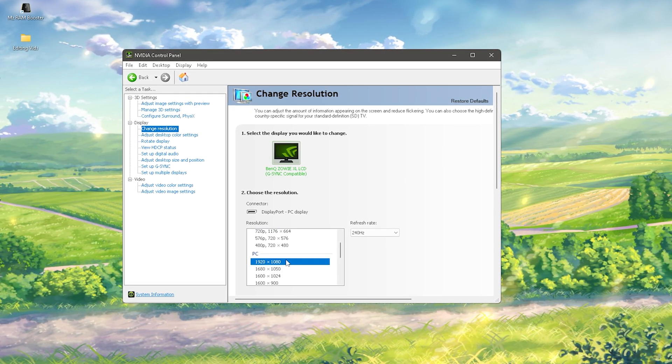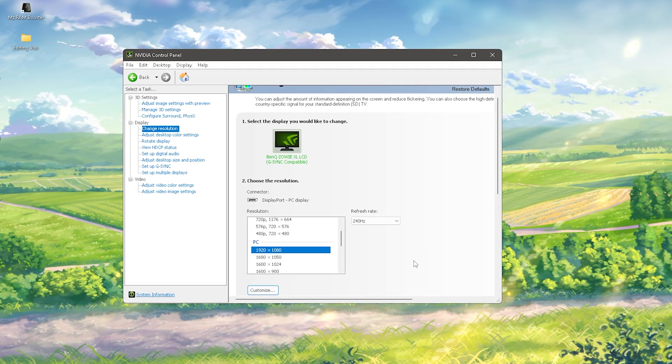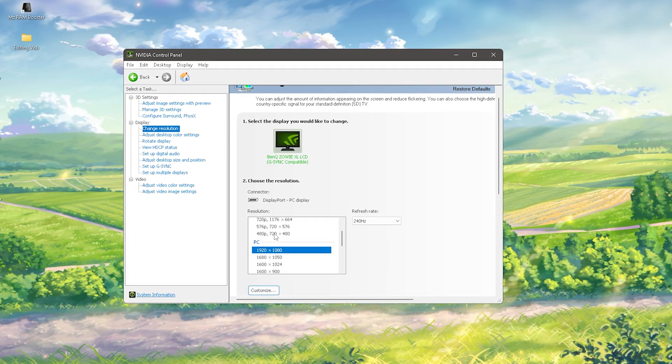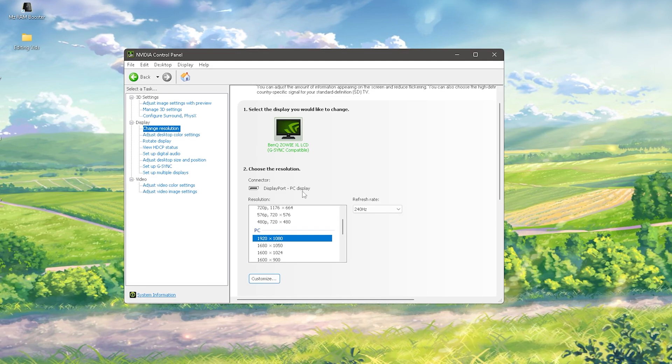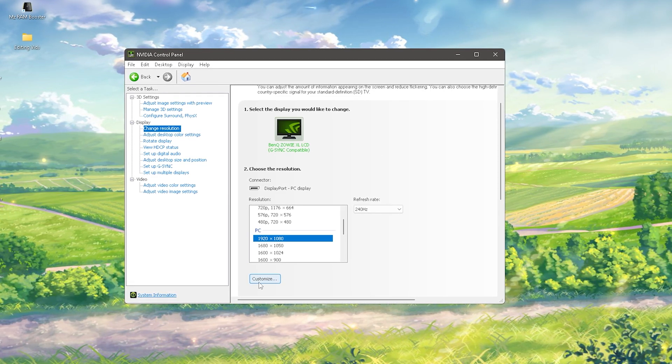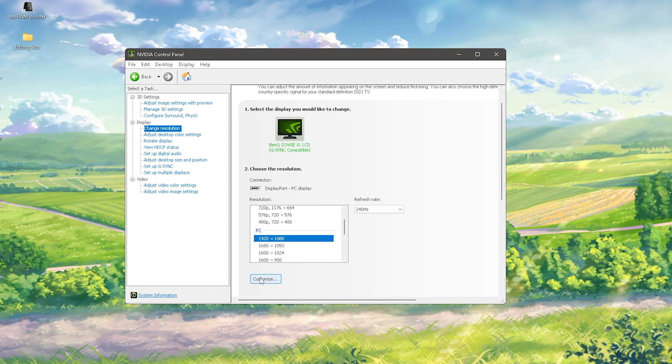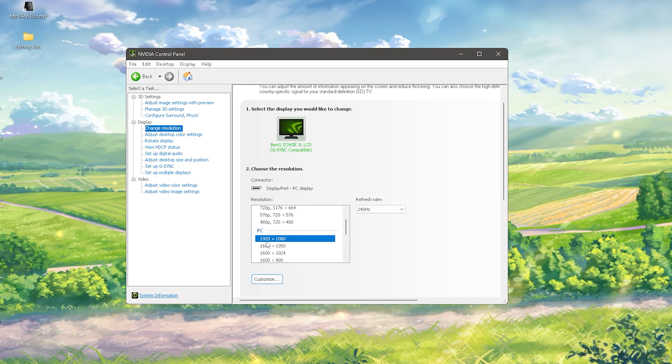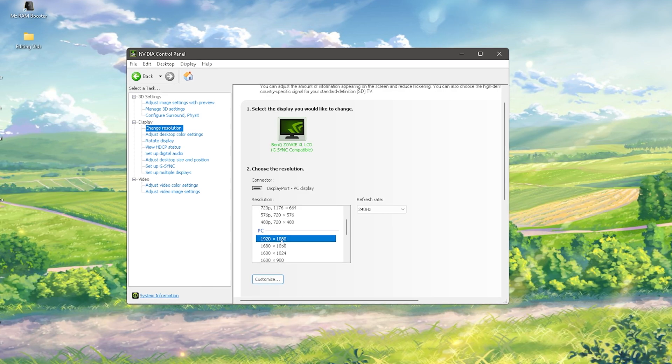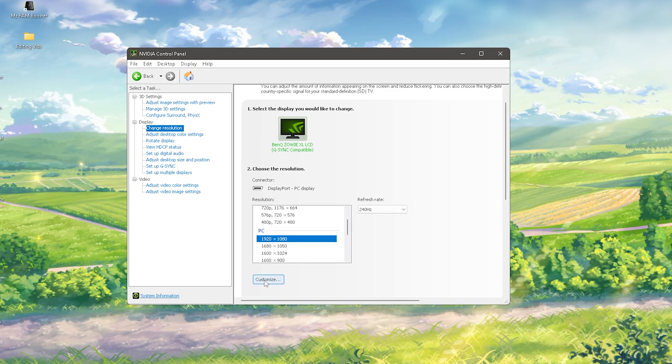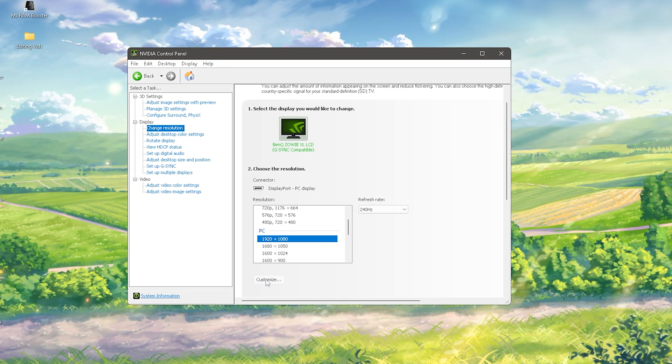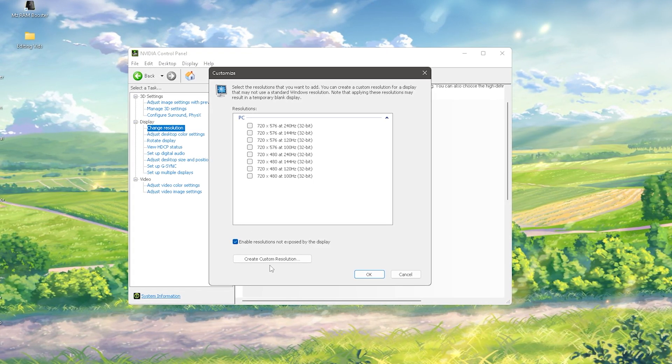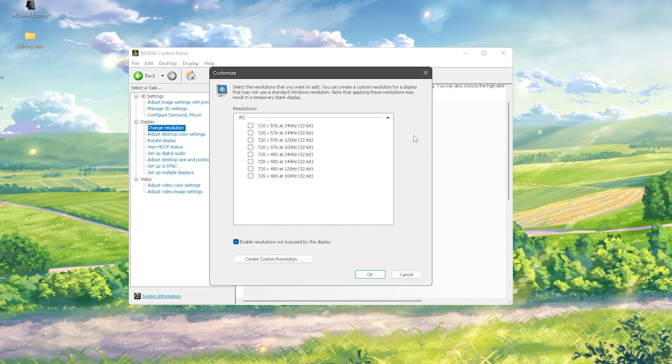What I want you to do now is be in this tab and scroll down until we find Customize. Make sure that you select your main resolution on your PC, then click on Customize.